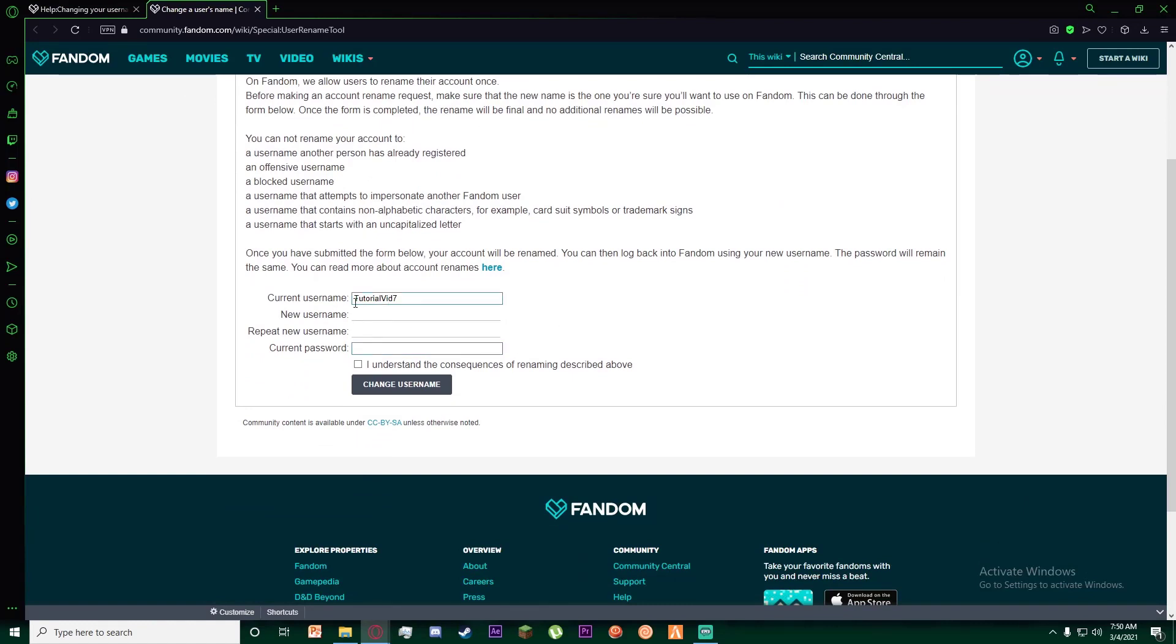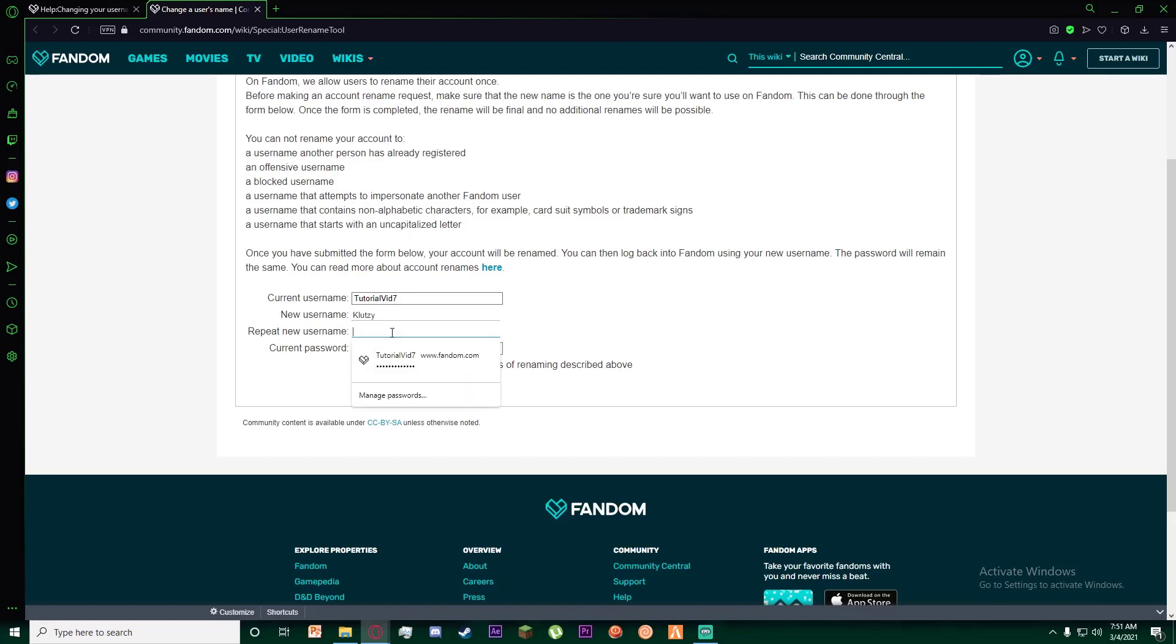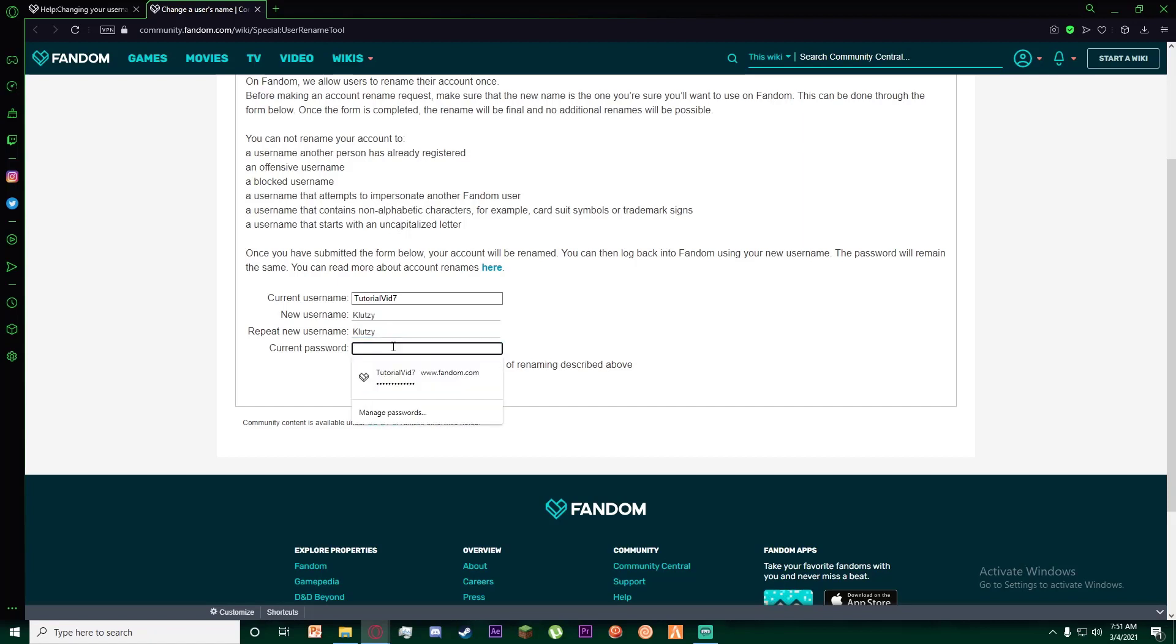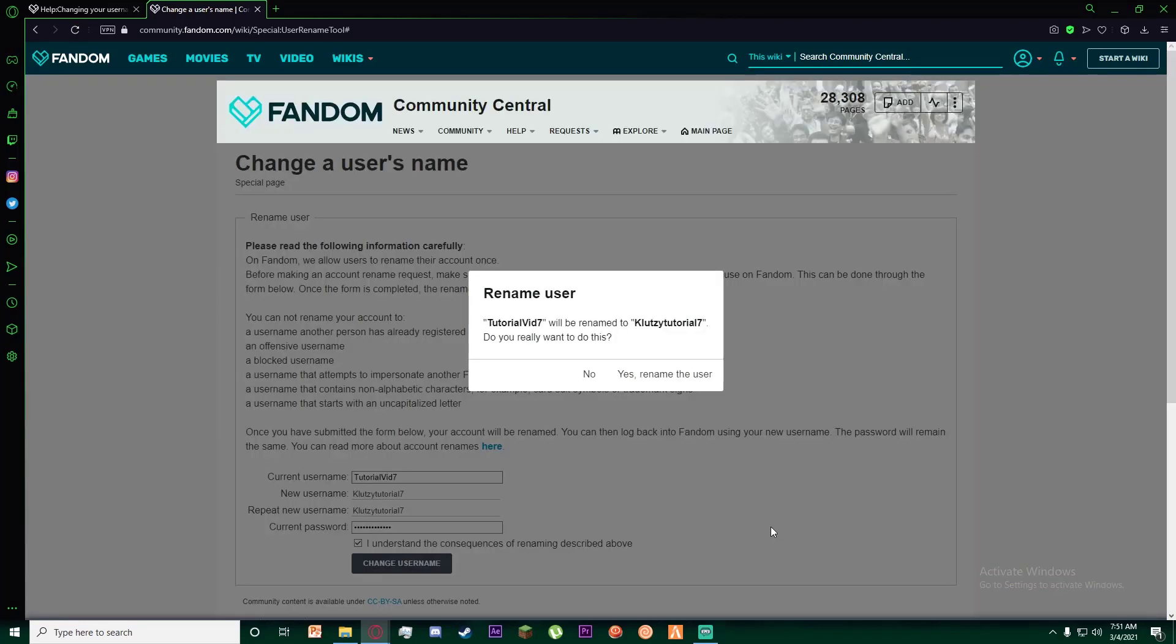Finally, it will show you what your current username is and you can add a new username right over here. Then you can repeat your new username and then enter your password down here. Finally, click on I understand the consequences of renaming described above and then finally just click on change username.